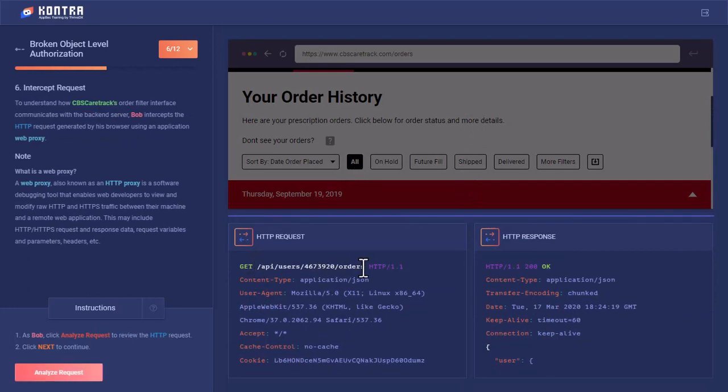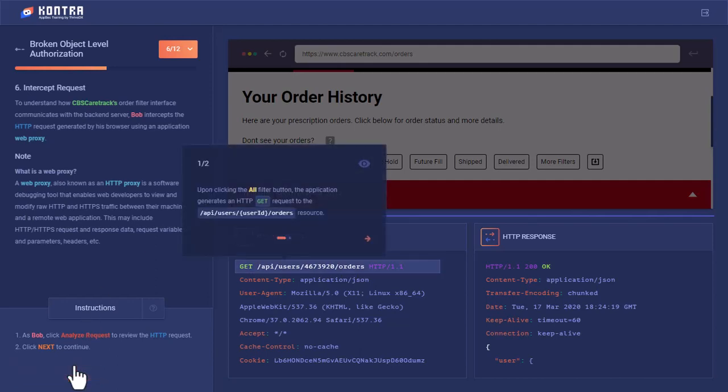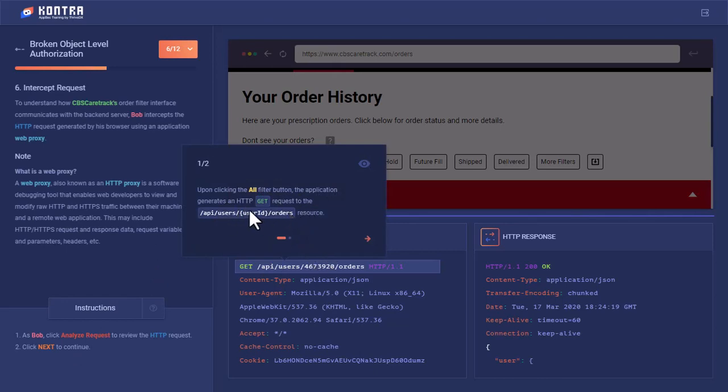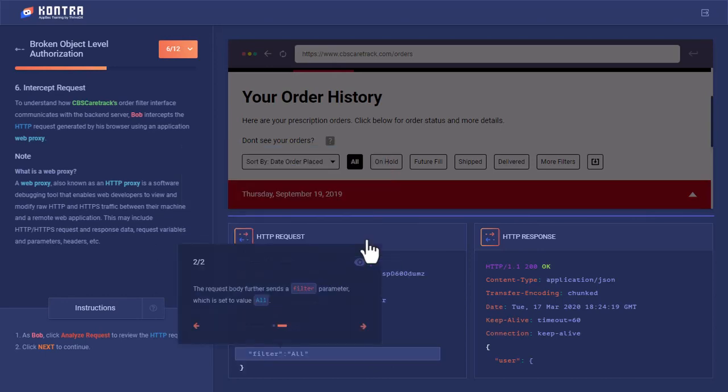Let's analyze this request. Upon clicking the all filter button, the application generates an HTTP GET request to this API endpoint in which this number is actually a user ID.